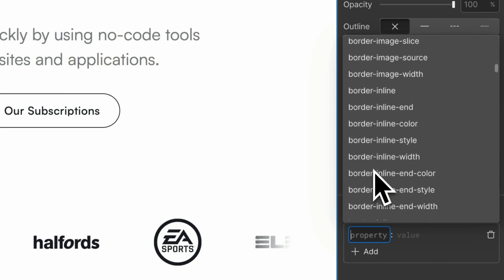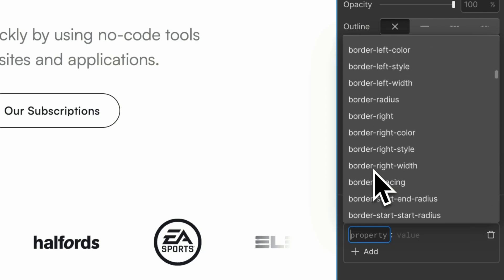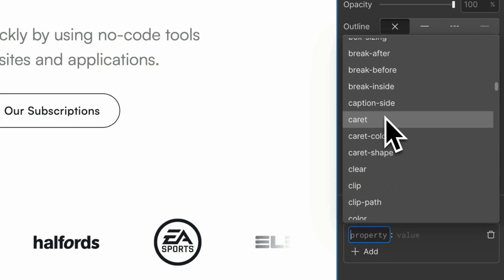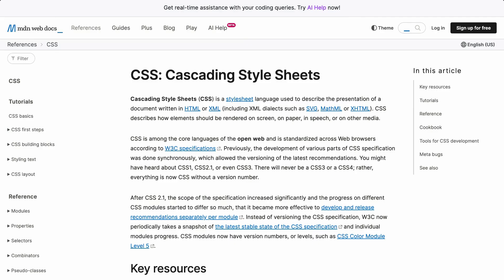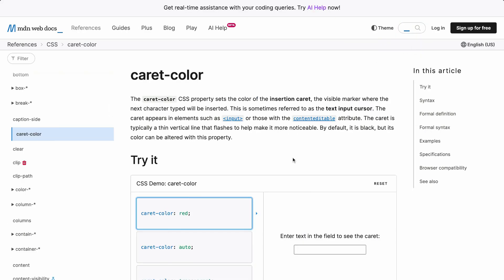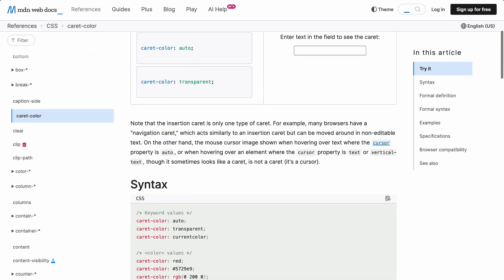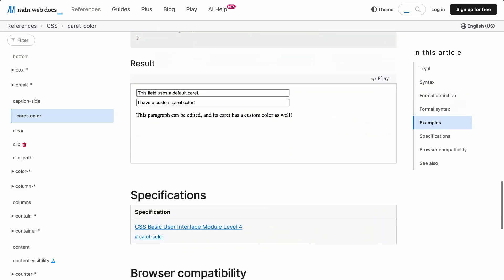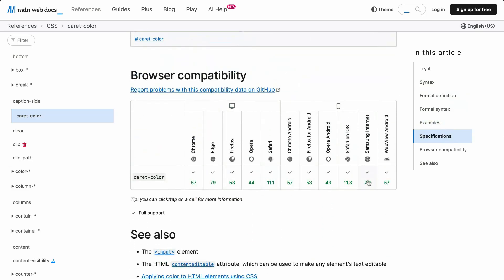And it's a great way to learn about new properties that you might not know about — like, what is Caret? When I want to learn more about a CSS property, I usually head over to the MDN web docs, where I can find all of the CSS properties and their explanations. You can quickly search for what you're looking for, and here you have all the explanations and different examples.